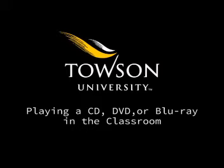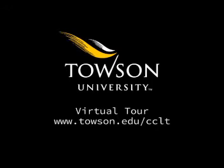All classroom instructor computers have built-in drives to play CDs and DVDs, but only a few are able to play Blu-ray discs. In addition, many classrooms have standalone CD, DVD, or Blu-ray players in the podium. To check the equipment in your room, visit the virtual tour at www.towson.edu.